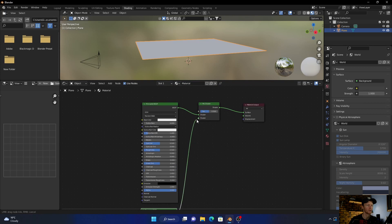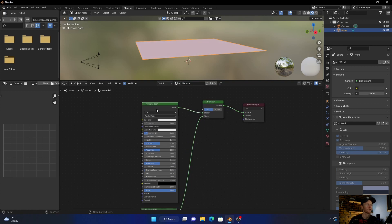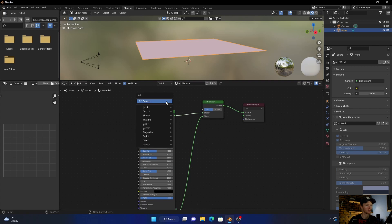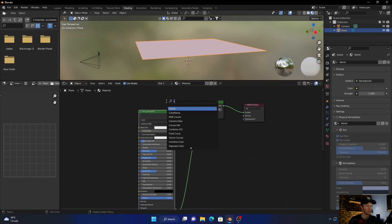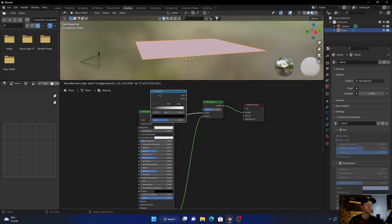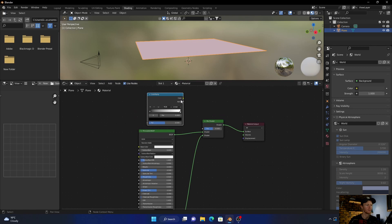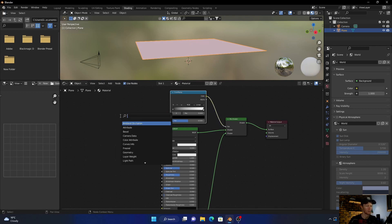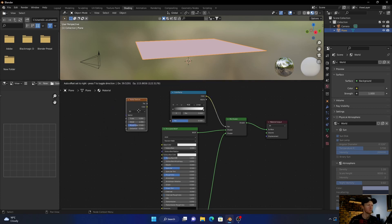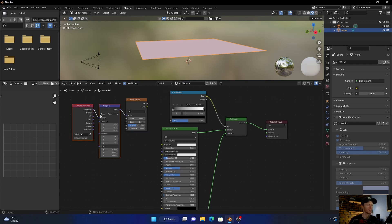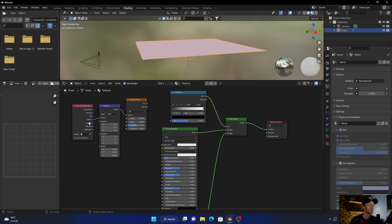Into the other one, go into there. Then bring this down, bring this down, Shift+A, type in Color Ramp, and then plug this to the factor. Then go Shift+A again, type in Noise Texture, click on it, and then go Ctrl+T. Plug the object into the vector and then plug the factor of the noise texture into the Color Ramp.